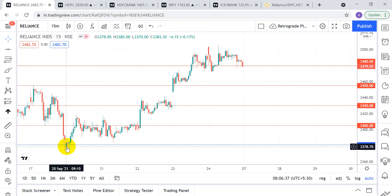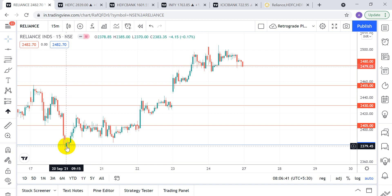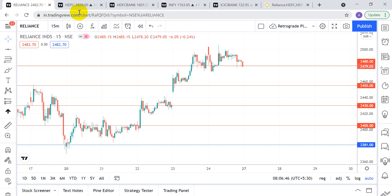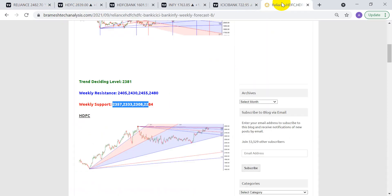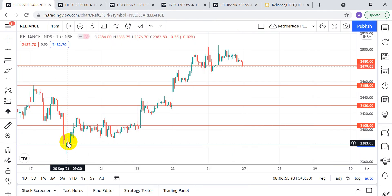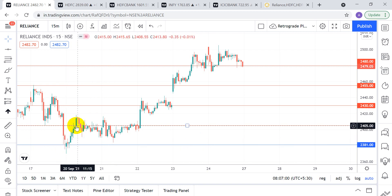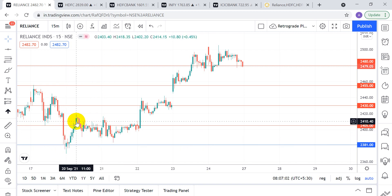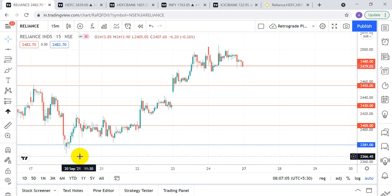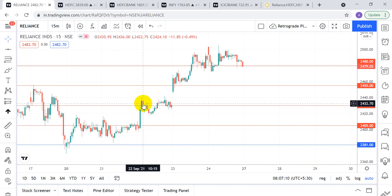The first candle is closing above 2381 — it closes at 2383 — so we can go long with a stop-loss of one percent, or you can keep the stop-loss at 2357, the lower part of the range. We went long here. Suppose you bought 100 stocks: you book 25 stocks at the first target and move your stop-loss back to 2381 from 2357. The second target is done here.